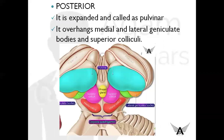Next, the posterior part: as mentioned, it is expanded and also called the pulvinar. It overhangs the medial and lateral geniculate bodies and also the superior colliculi. The green part is the medial geniculate body, the orange color is the lateral geniculate body, and the pink color is the superior colliculi.